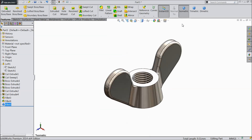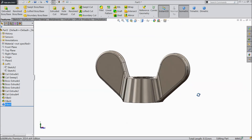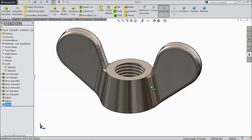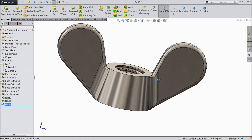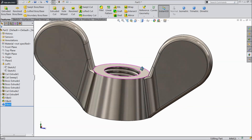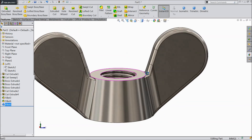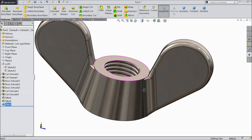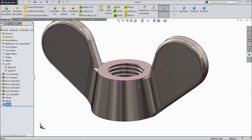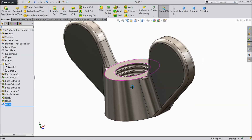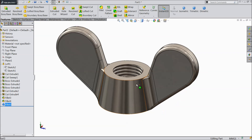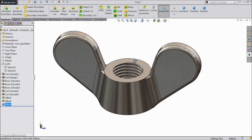Now it's created. See, this is our simple and beautiful wing nut. I hope you liked it and enjoyed this tutorial. Please subscribe and like and share our videos and subscribe our channel for more videos and more projects. Thanks for watching.